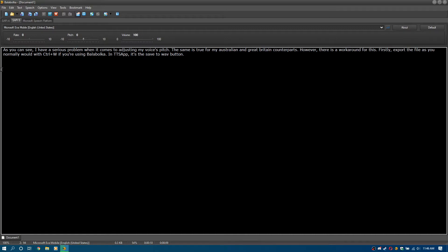Firstly, export the file as you normally would with Ctrl+W if you're using Balabolka, or in TTS App it's the save to wave button.